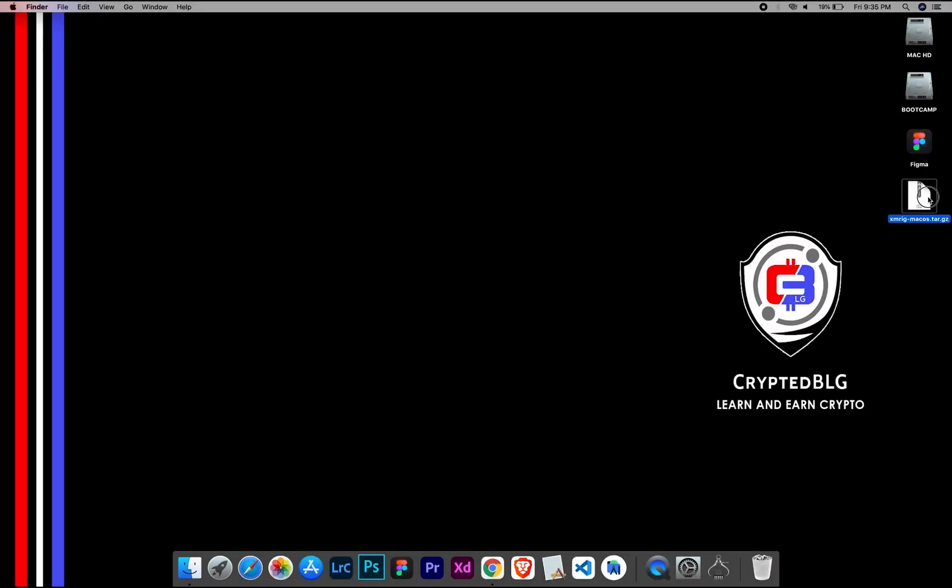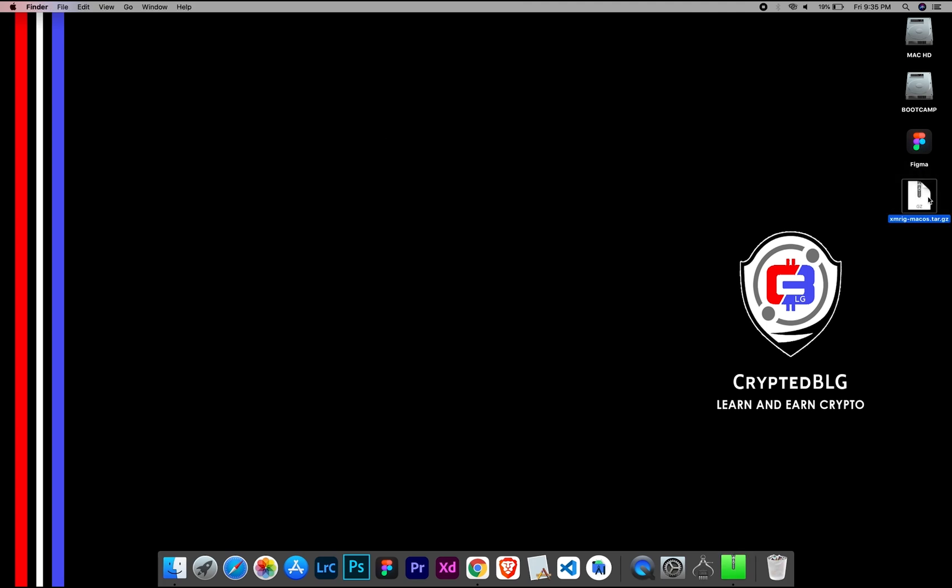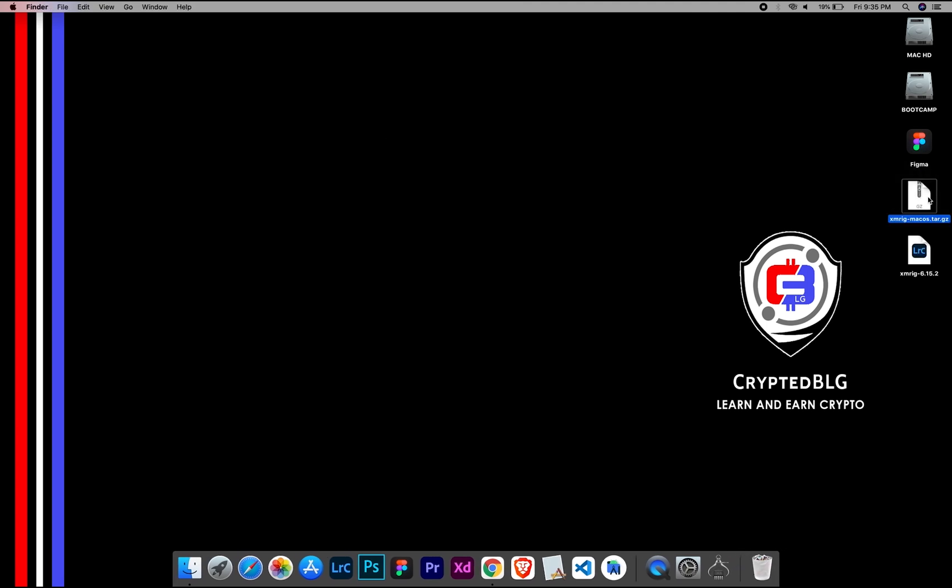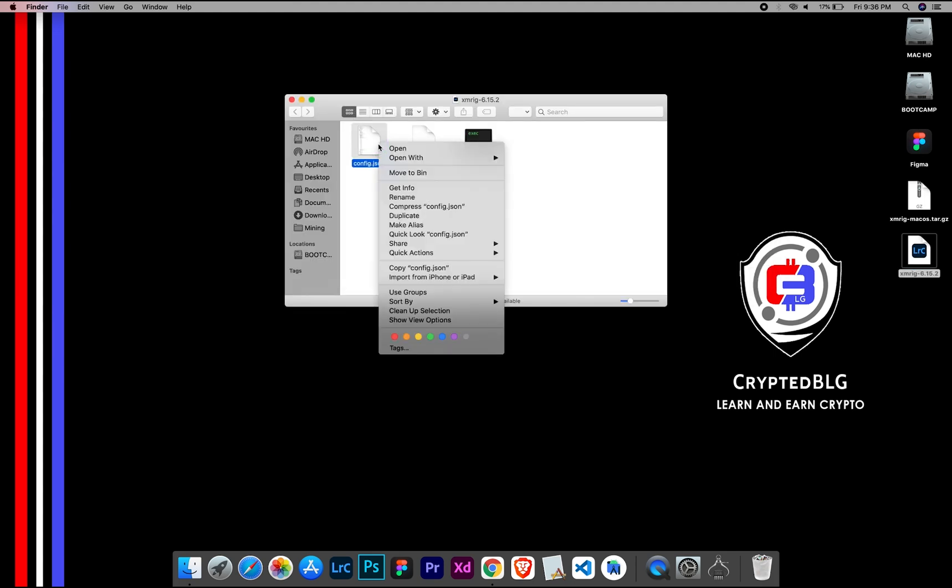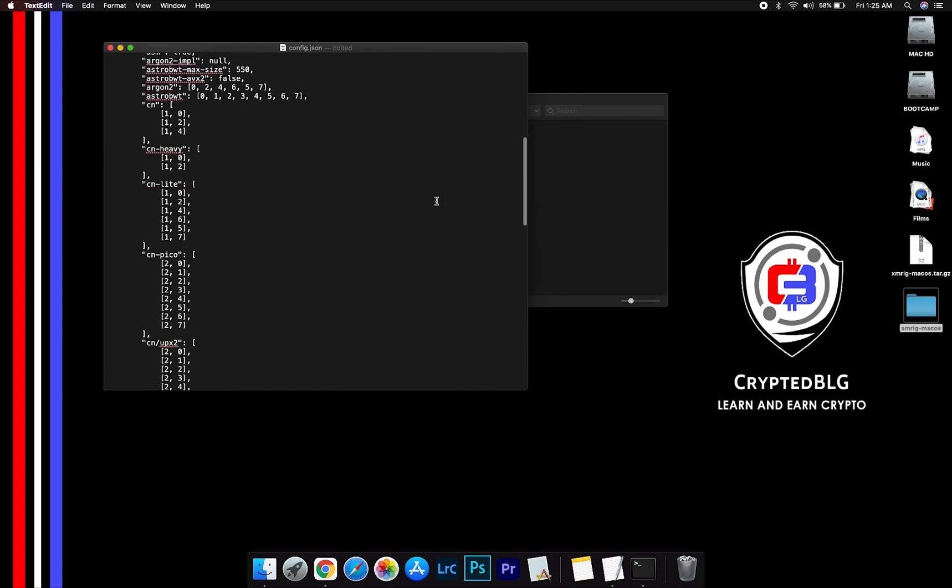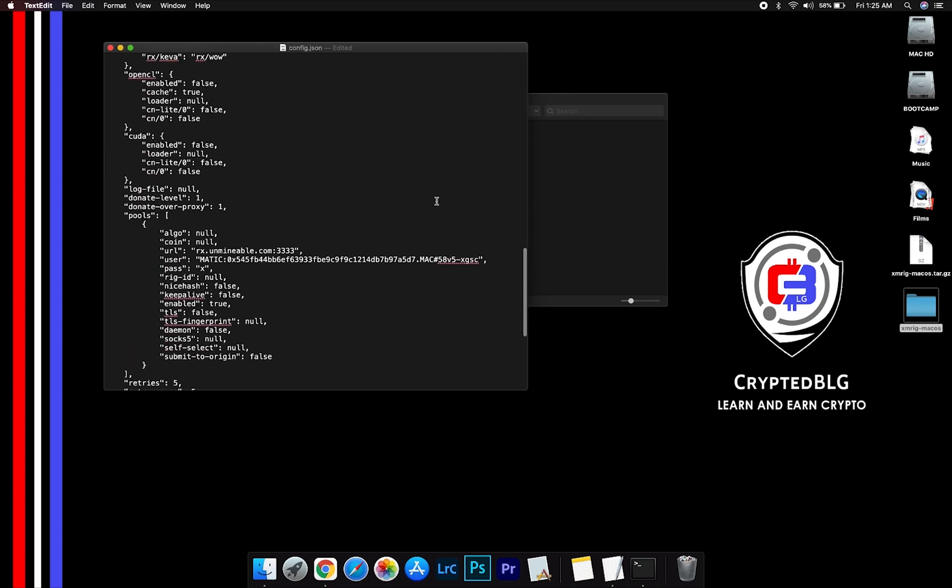After the miner is downloaded, extract it. Once it's extracted, open the folder. Select config file and open it with TextEdit. Scroll down to this section.